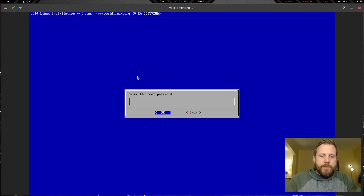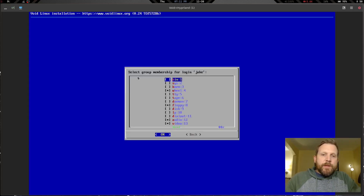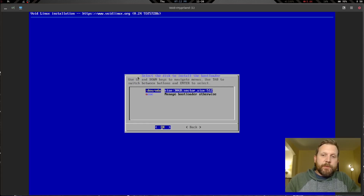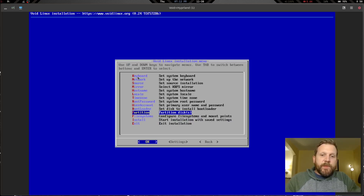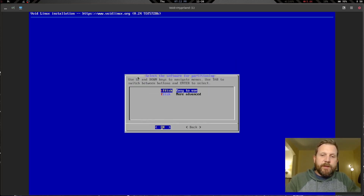We're going to set our root password — a super secret password — then set a user account. I'm going to use 'jake' as the username with another super secret password. We'll leave group membership alone, then set up the bootloader on our 30GB virtual disk.